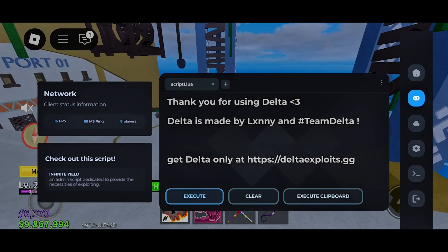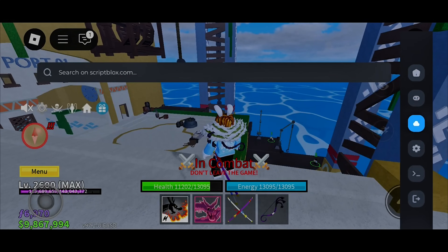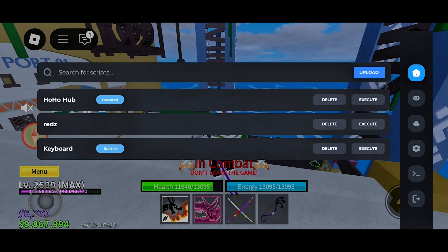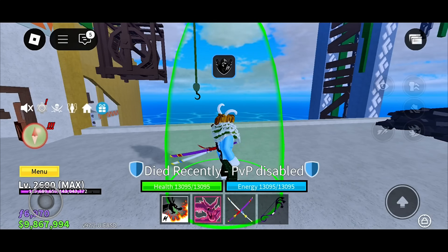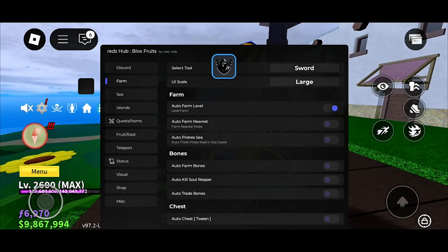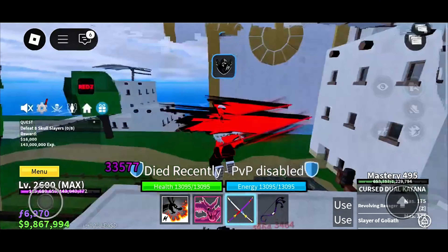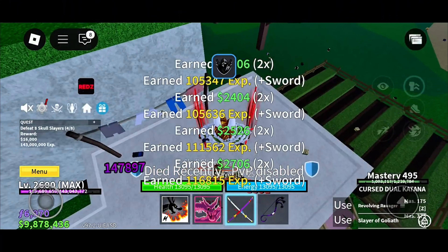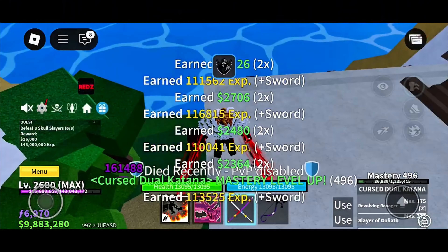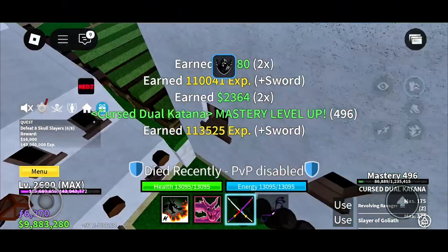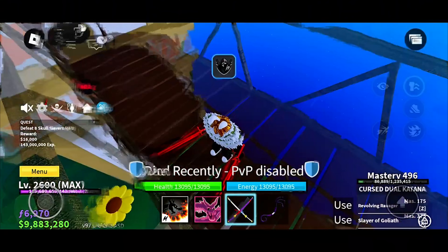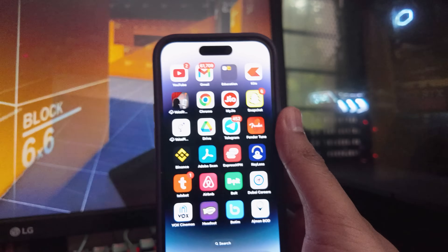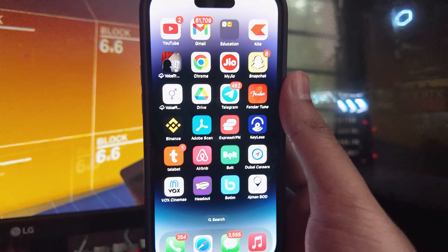Hello guys, as you can see I have a working Delta Executor installed on my mobile device. In today's video I am going to show you how you can get it on your iOS and Android devices as well. As you can see it's working flawlessly without any bans, so I will teach you how to do it on your device — just stay tuned and watch the full video.